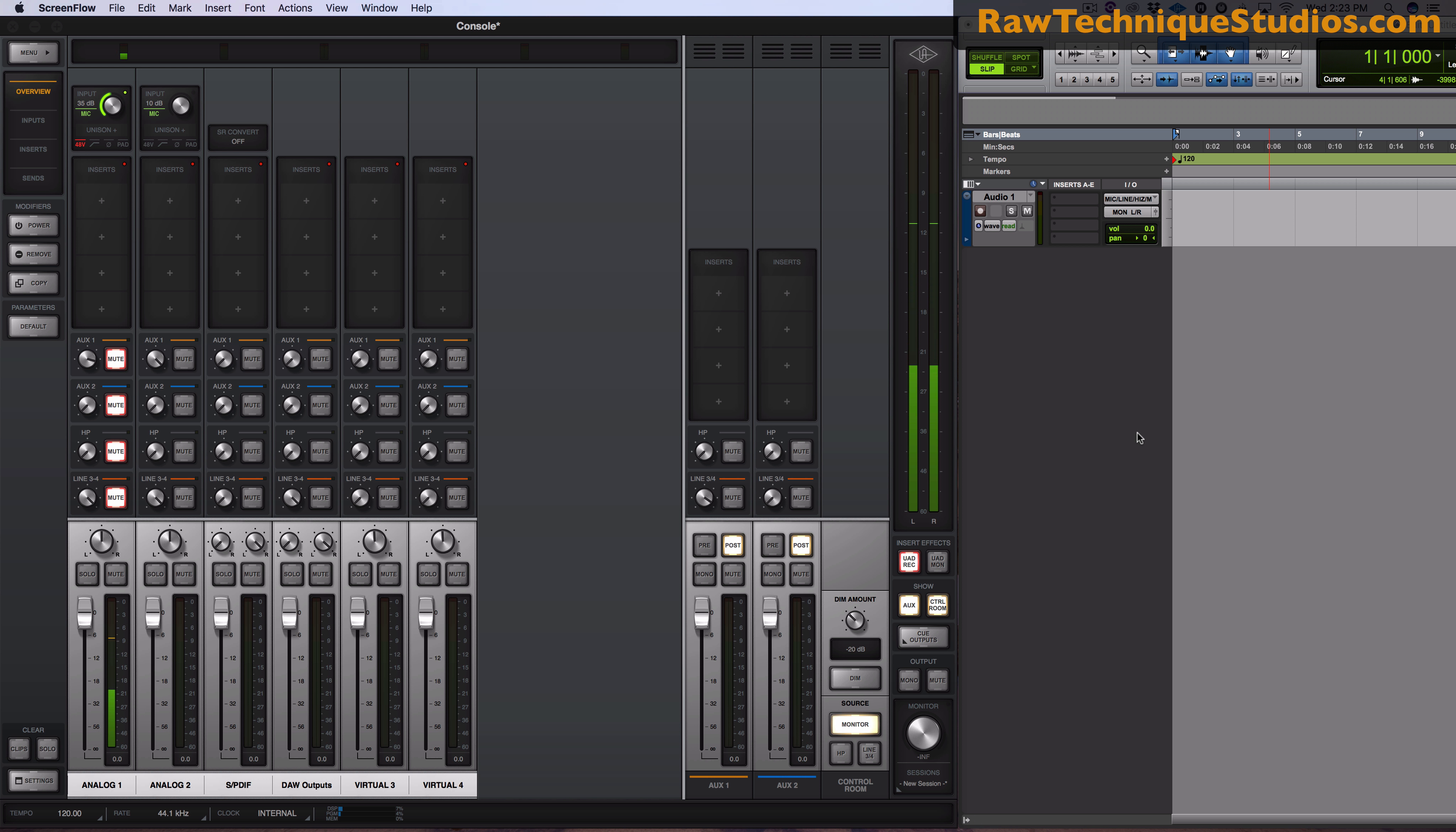How's it going everyone? Sean here from Raw Technique Studios. I want to go over some questions that I've had since I bought my Universal Audio Apollo Twin interface.